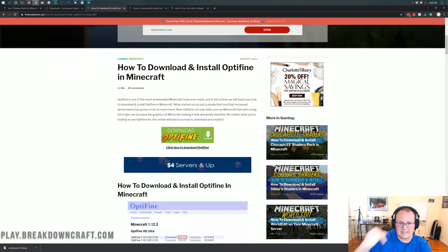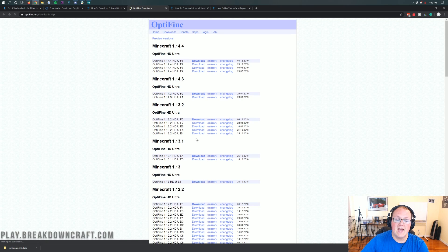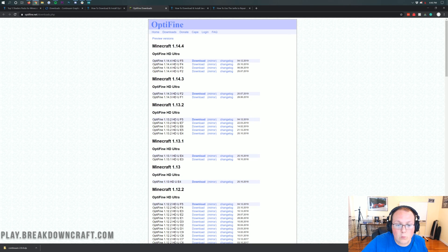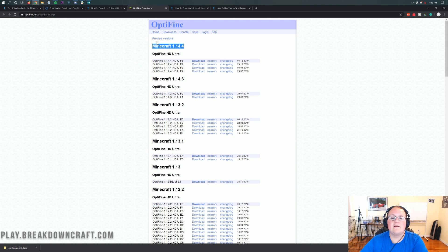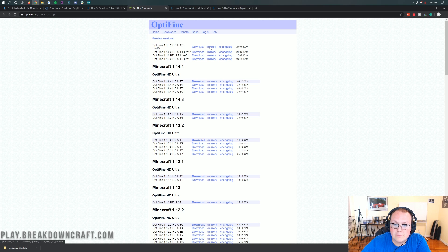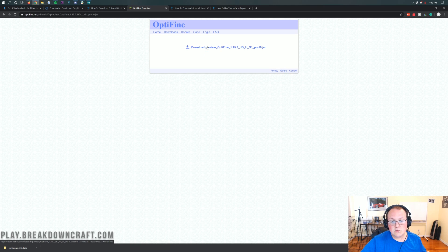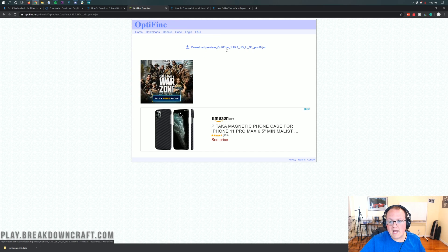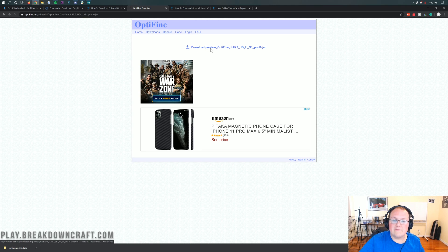Once you're on our Optifine tutorial page — that's the third link down below — click on the green download Optifine button. That'll take you to Optifine's official website. If you see Minecraft 1.15.2 listed, click the mirror link under the download at the top. If you don't see Minecraft 1.15.2, click on preview versions and then you'll see Optifine 1.15.2. Come over and click on the mirror button to the right of Optifine 1.15.2.